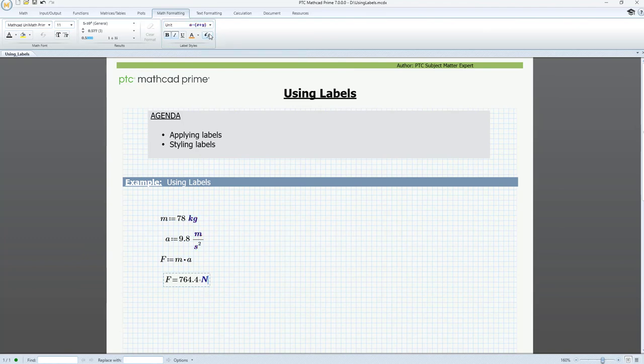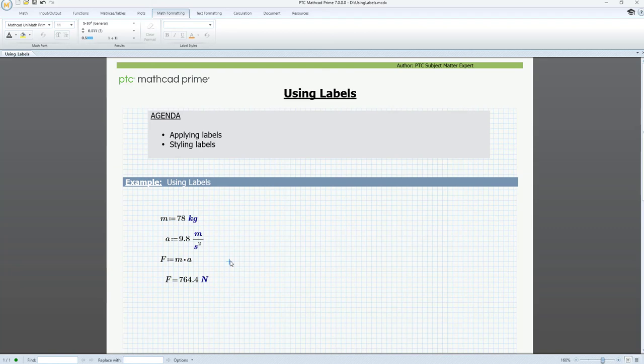Together, we've seen how labels give you greater control over naming different math elements in MathCAD, and how you can use label styling to improve the readability of your worksheet. Thank you for watching.